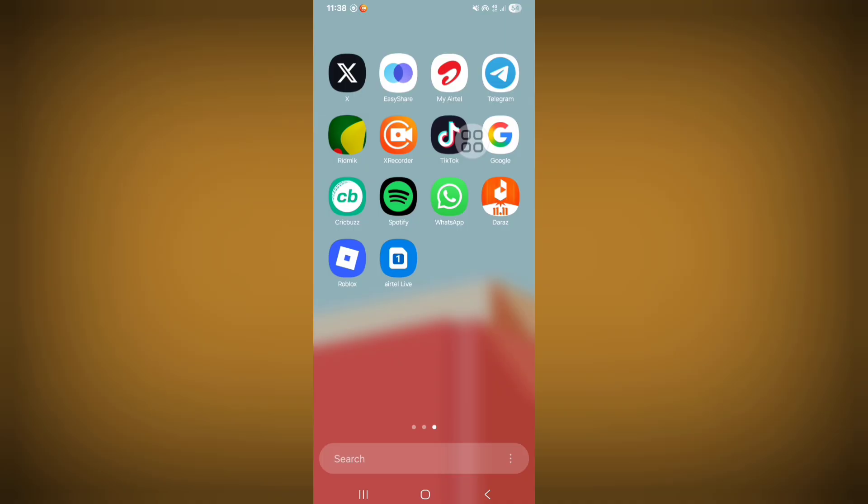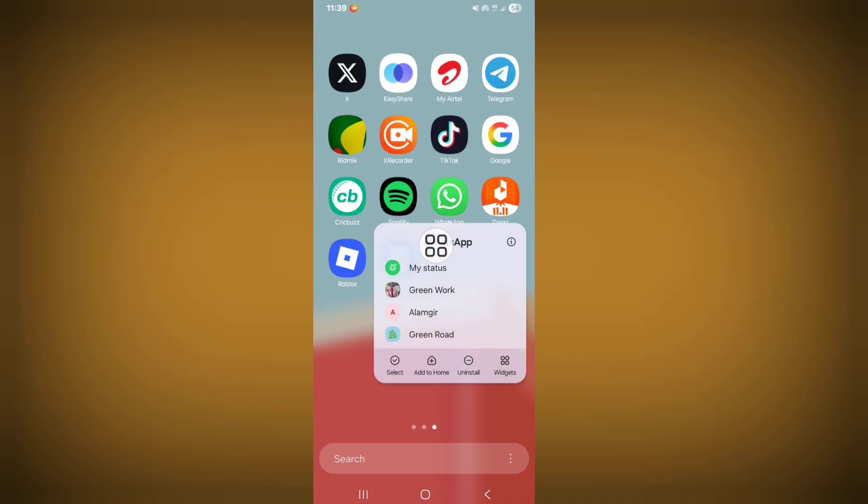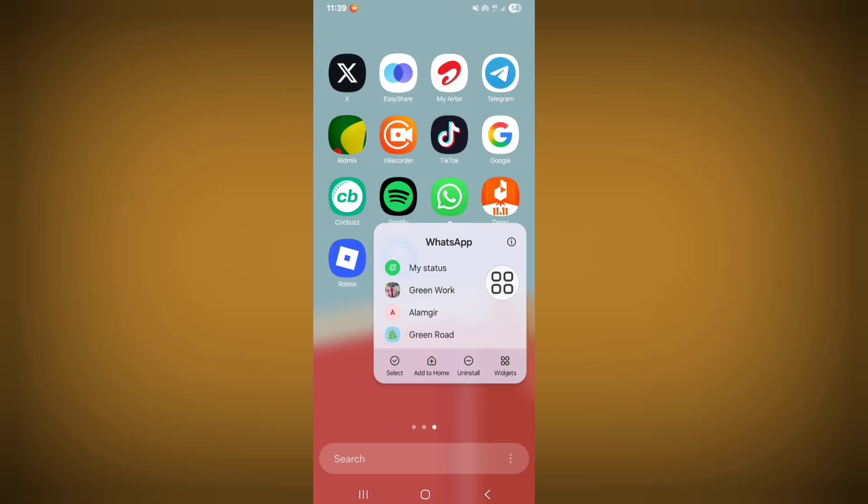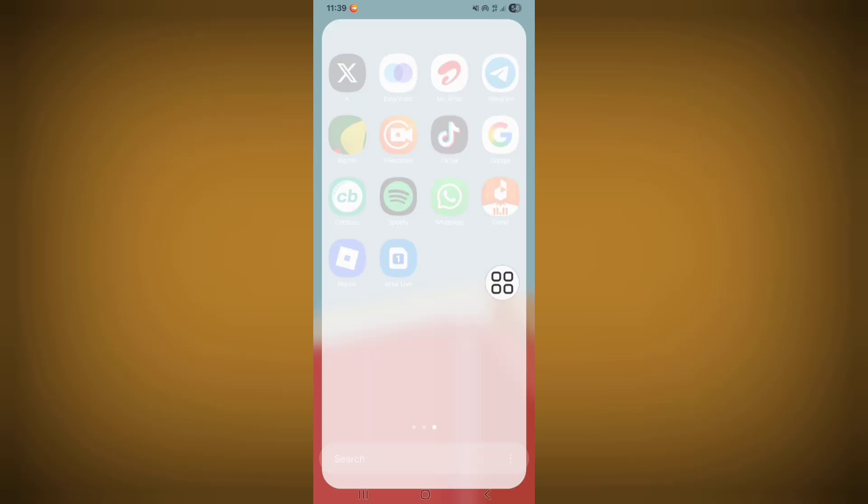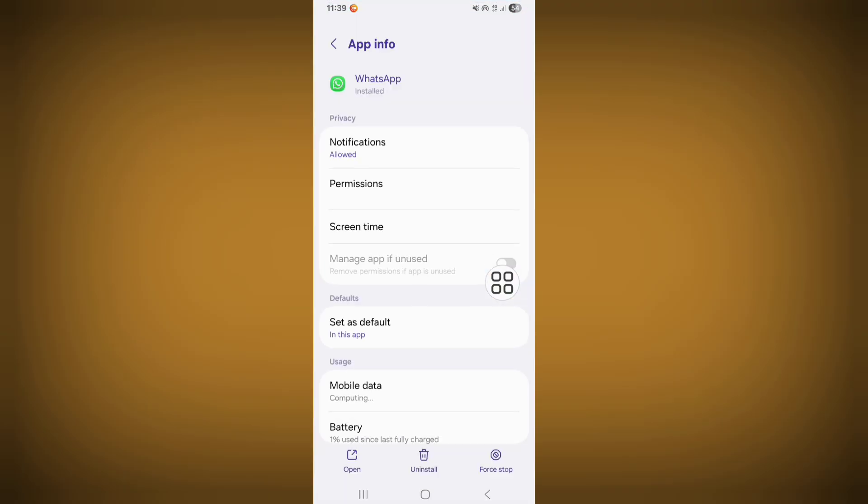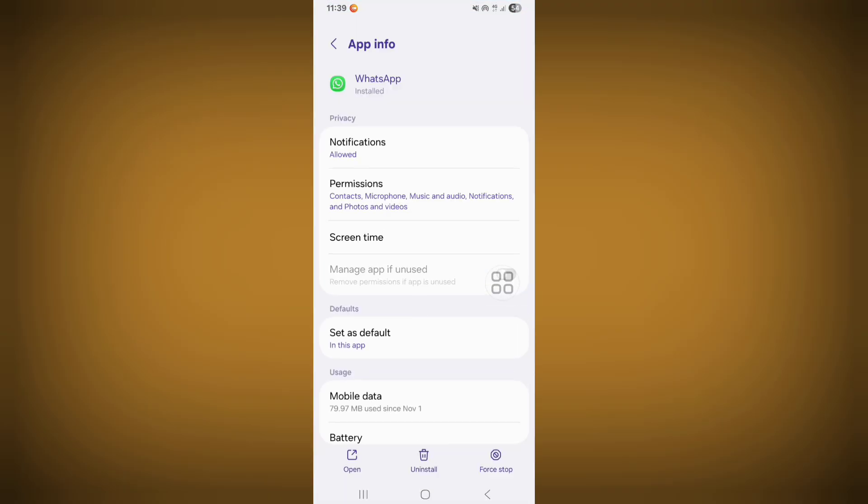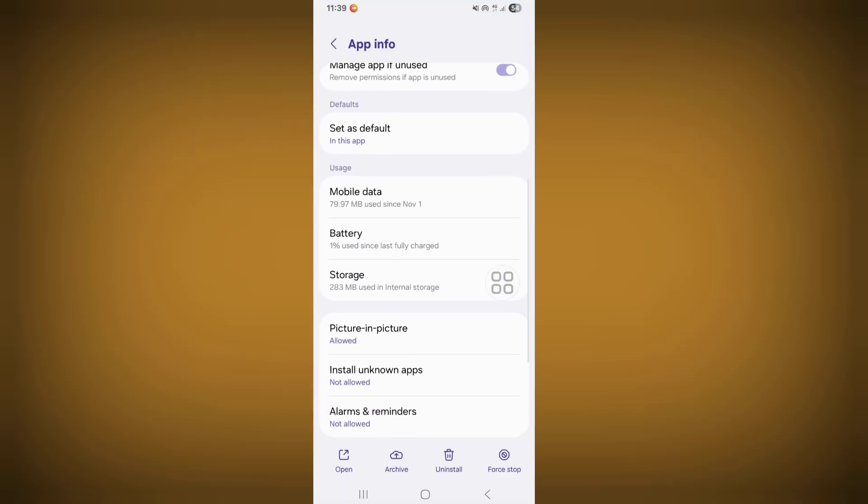After completing the update process, now long press on WhatsApp, now open WhatsApp app info. Now scroll down, click on storage.